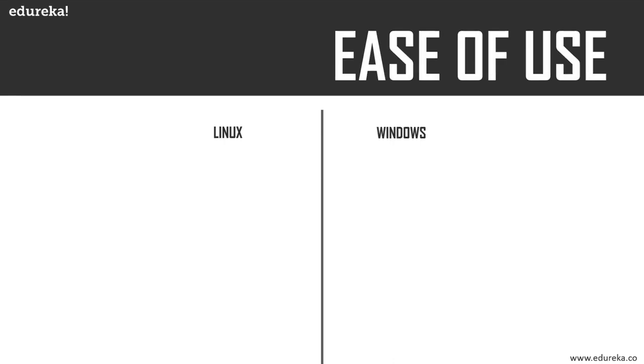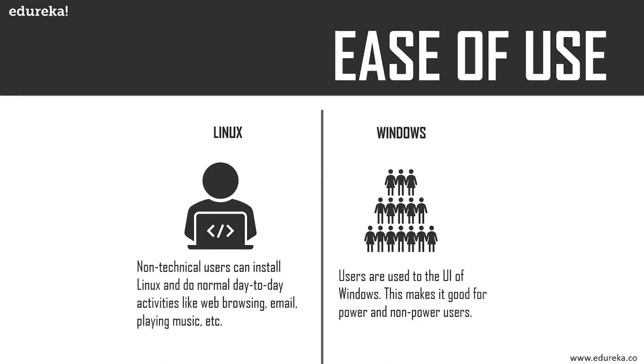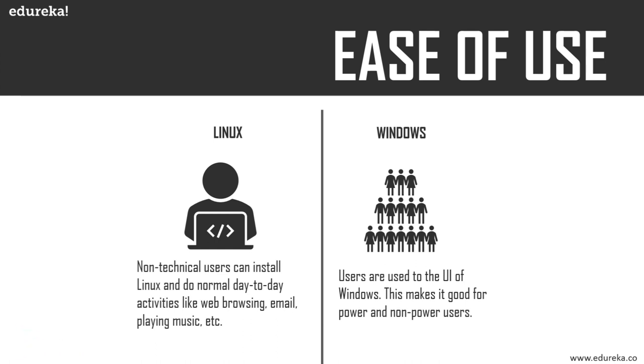At number seven, we have ease of use. This is a tough one to call. Linux over recent years has made huge leaps in usability. Distributions like Linux Mint have made installation and setup pretty simple. Windows, due to high market proliferation, is the default OS of many devices. Users are used to clicking the toolbar, opening their favorite programs, which makes it good for power and non-power users.